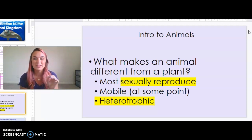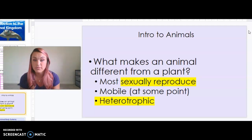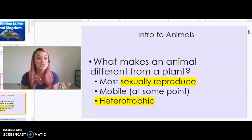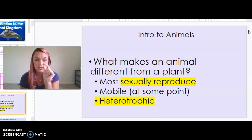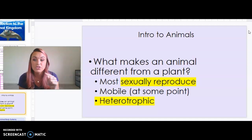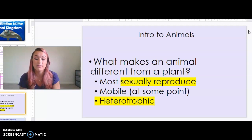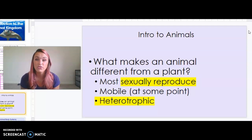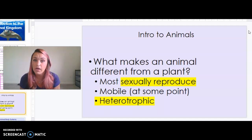What exactly makes an animal different from a plant? Three different things. Most animals sexually reproduce, though a few go through asexual reproduction — we talked about starfish and their ability to regenerate. Animals are also mobile at some point in their lives. A sponge is an animal, but as an adult it is sessile, meaning it does not move. A sea anemone also does not move as an adult, but in the larval or planktonic larval stage it was moving through the water before it settled. Animals are also characterized by being heterotrophic — they must consume other organisms for energy and cannot photosynthesize or chemosynthesize.